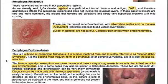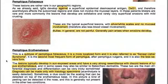Bullae in general are not painful. Pain arises generally when erosions develop.